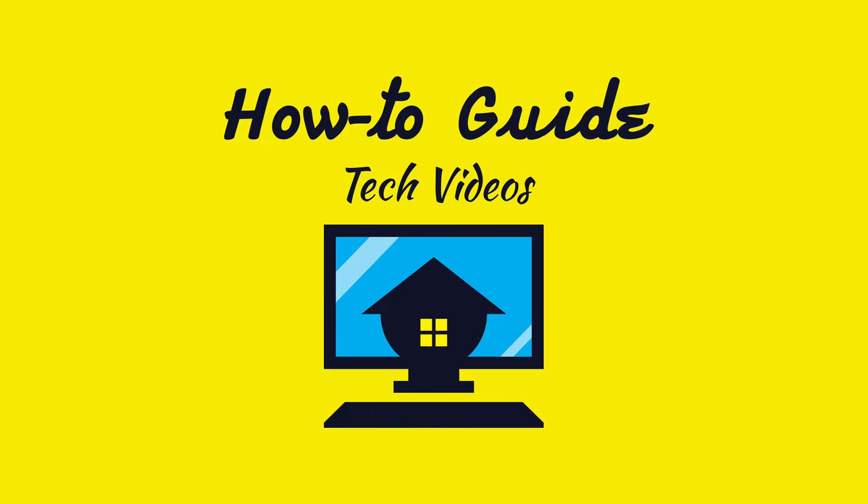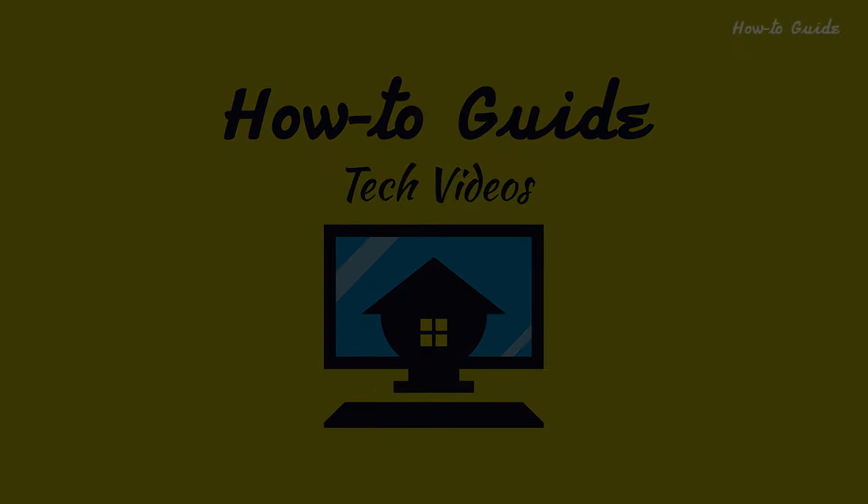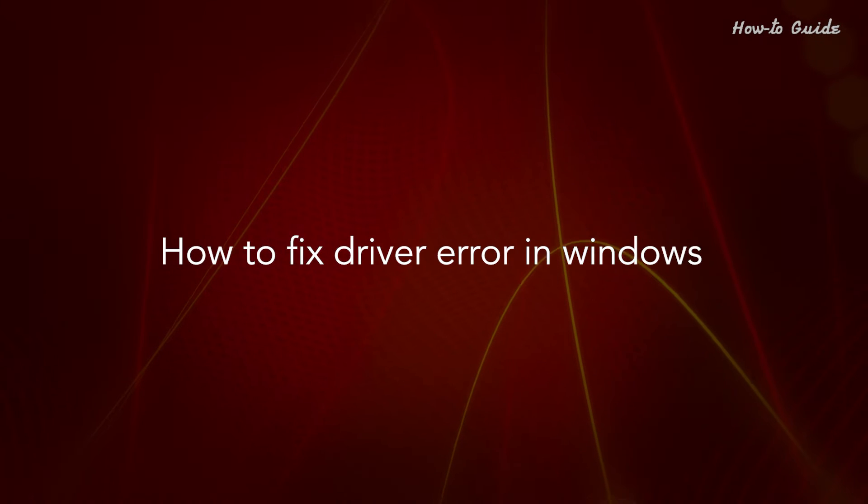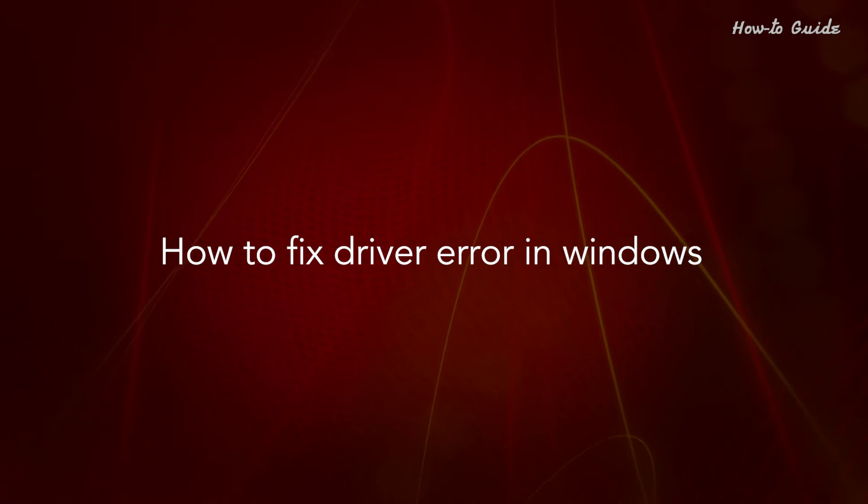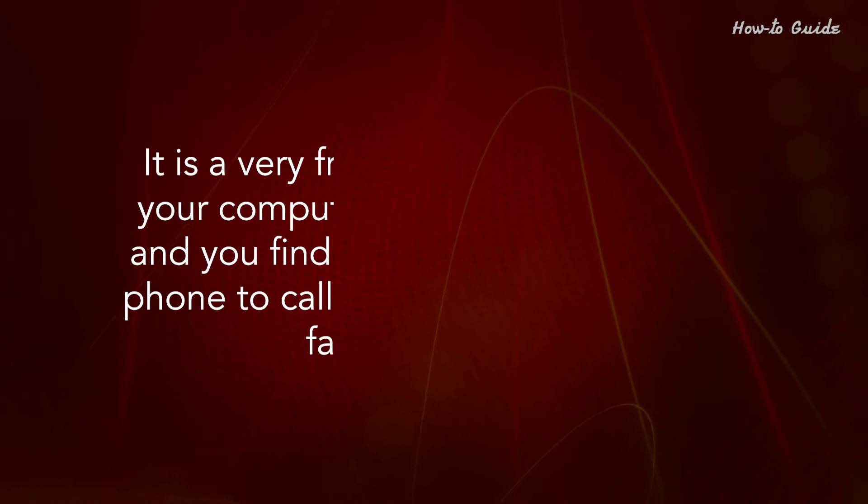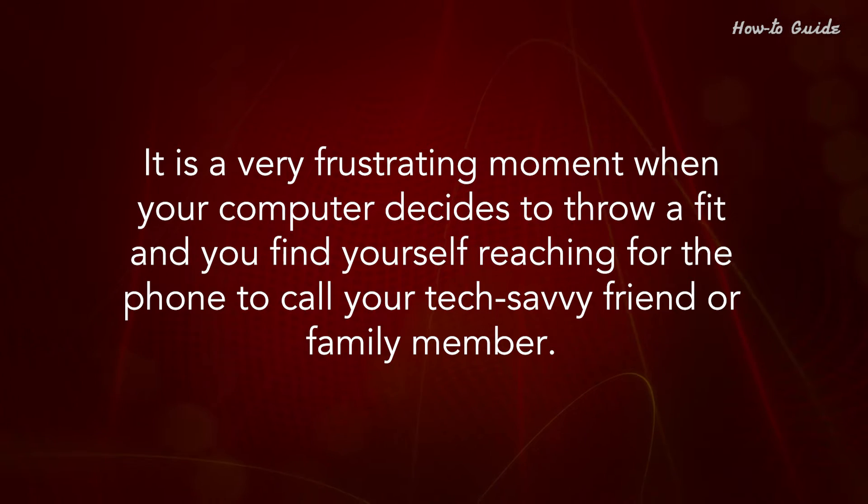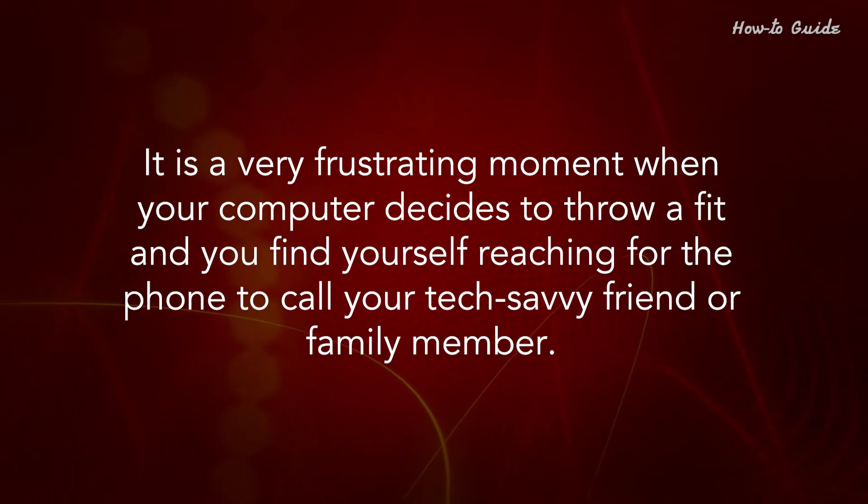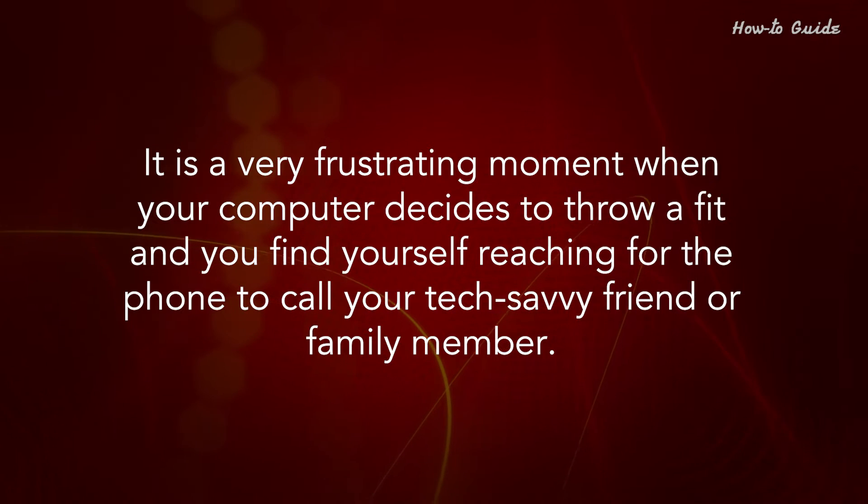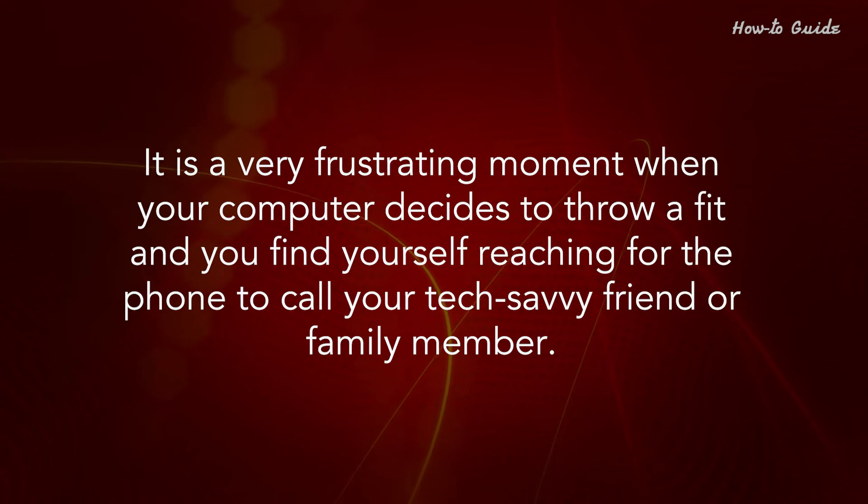Welcome to this tutorial on how to fix driver errors in Windows. It's a very frustrating moment when your computer decides to throw a fit and you find yourself reaching for the phone to call your tech-savvy friend or family member.